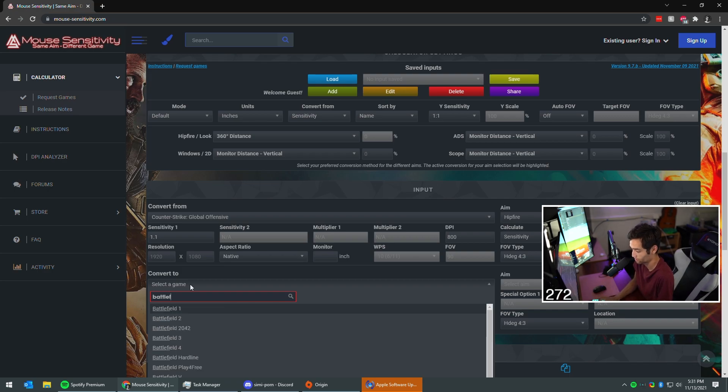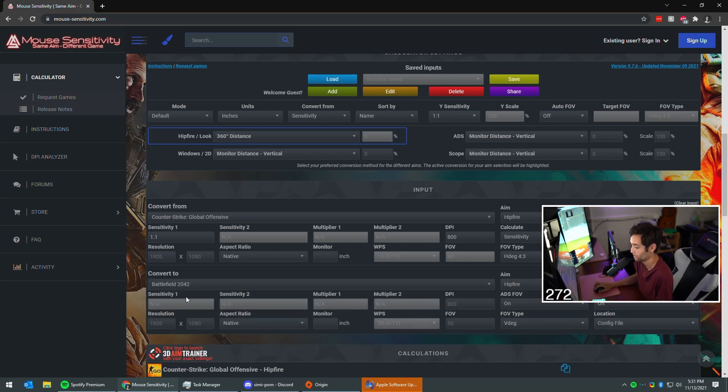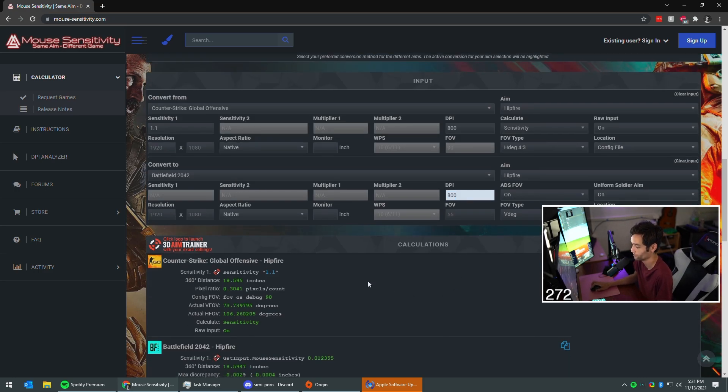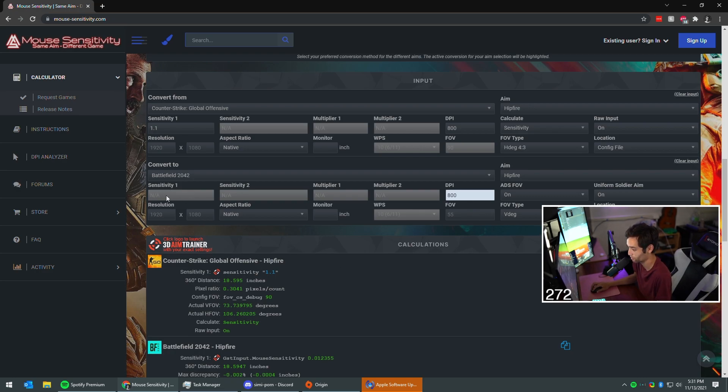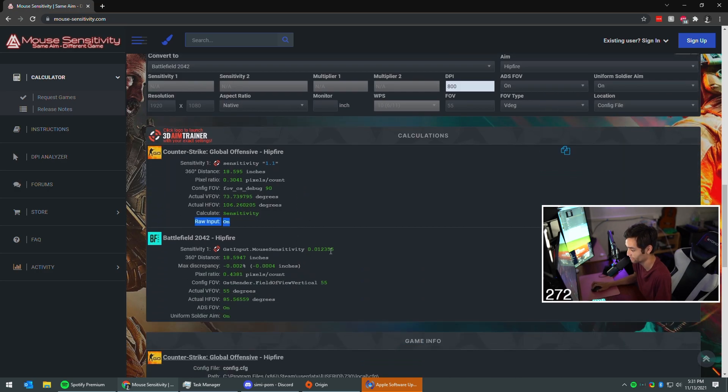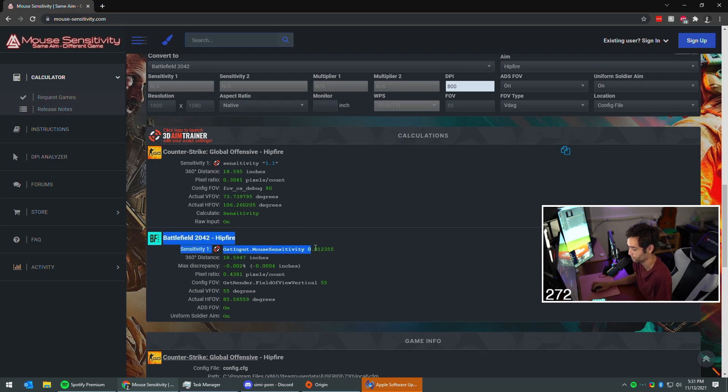Then go to the game you want to do, Battlefield 2042. It doesn't really matter unless you play with a different DPI, then you'll have to change that DPI marker. After you enter all that info in, it will come up with your sensitivity. It will say it's right here, right calculations, this tab right here. Battlefield hipfire GST input mouse sensitivity, right?